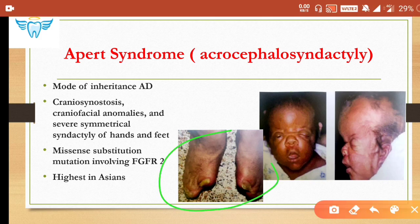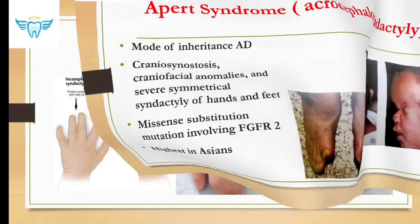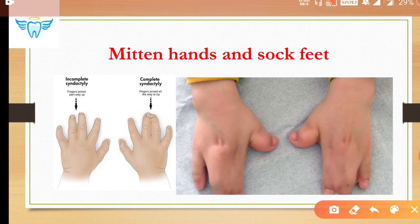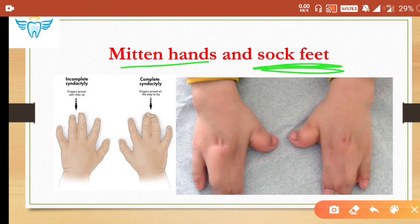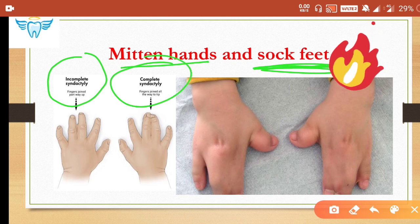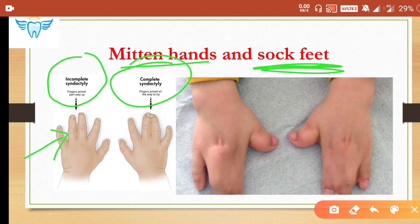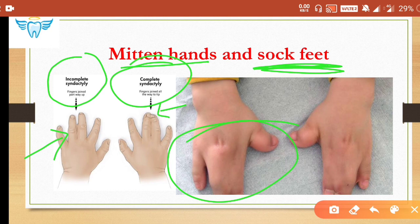Syndactyly means partial or complete fusion of fingers of the hands and toes. The peculiar feature of Apert syndrome is mitten hands and sock feet. If fusion has occurred partly it is incomplete syndactyly, and if there is complete fusion between fingers or toes it is complete syndactyly. This image is very characteristic of Apert syndrome.